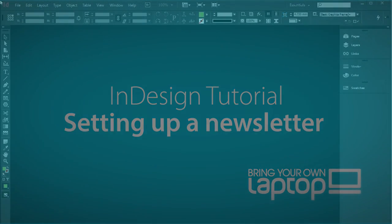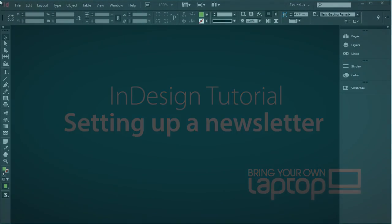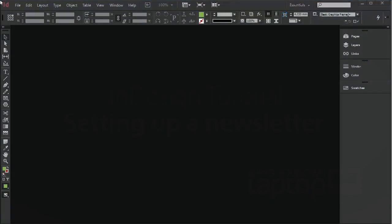Hi, this is Pip Payne and this is a Bring Your Own Laptop tutorial on setting up a newsletter from scratch.